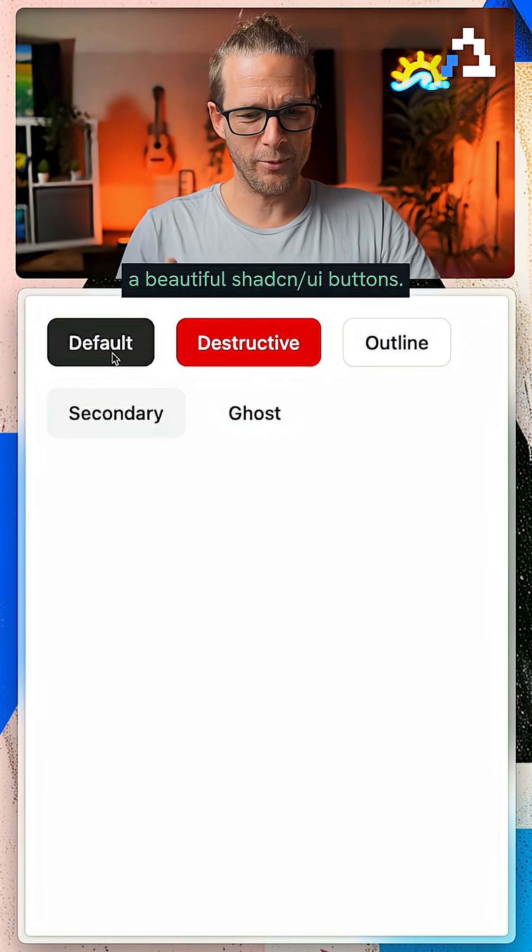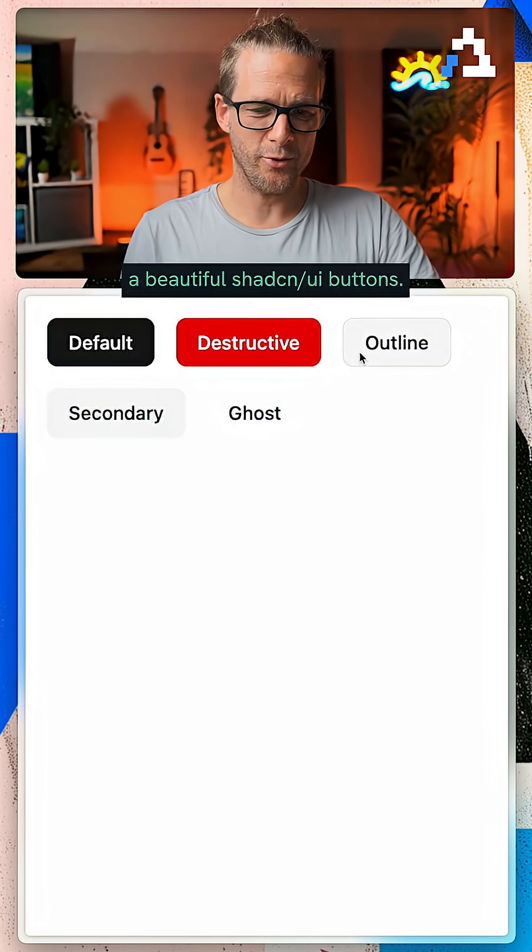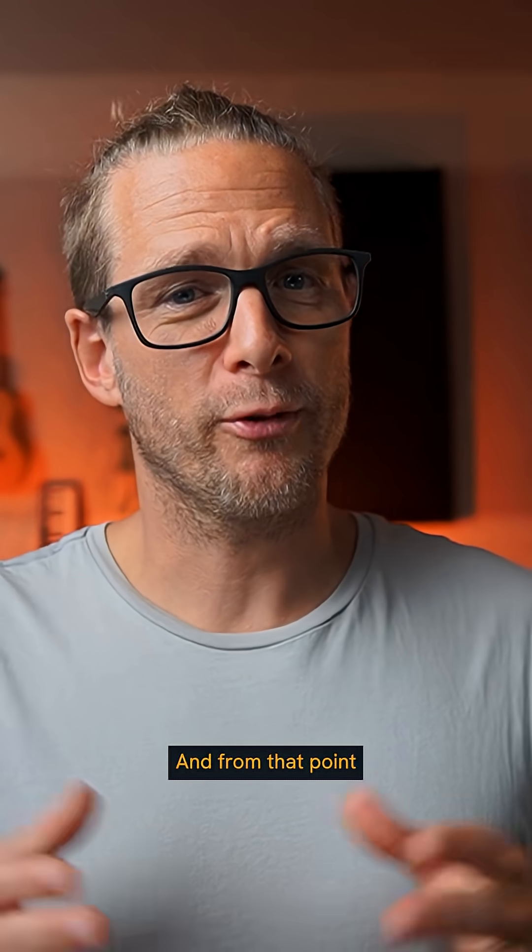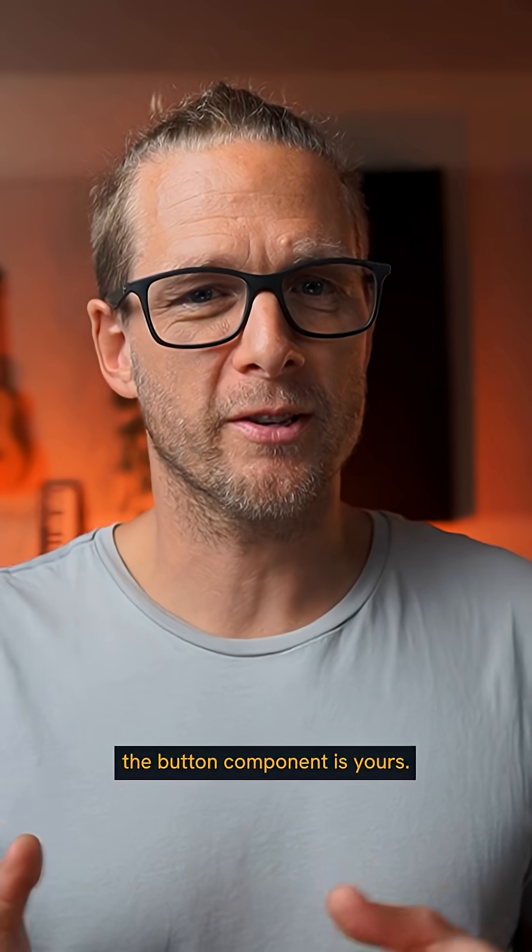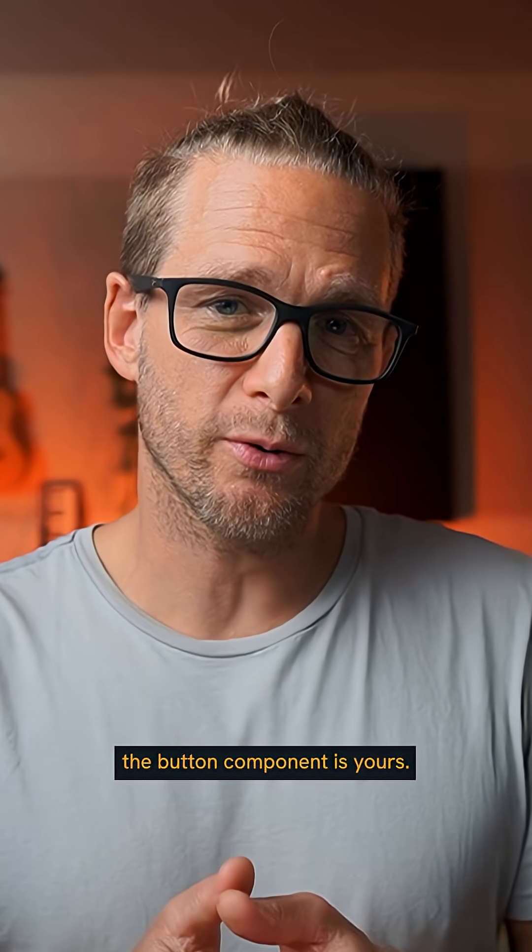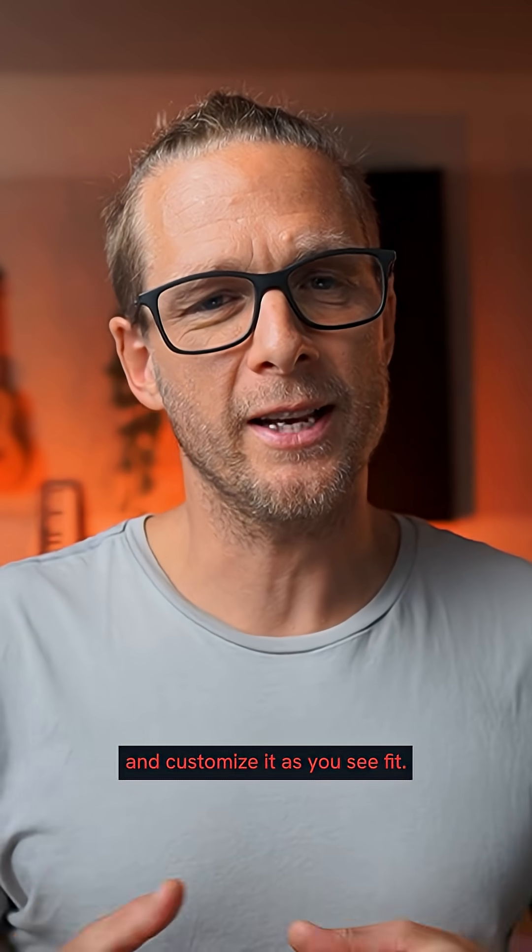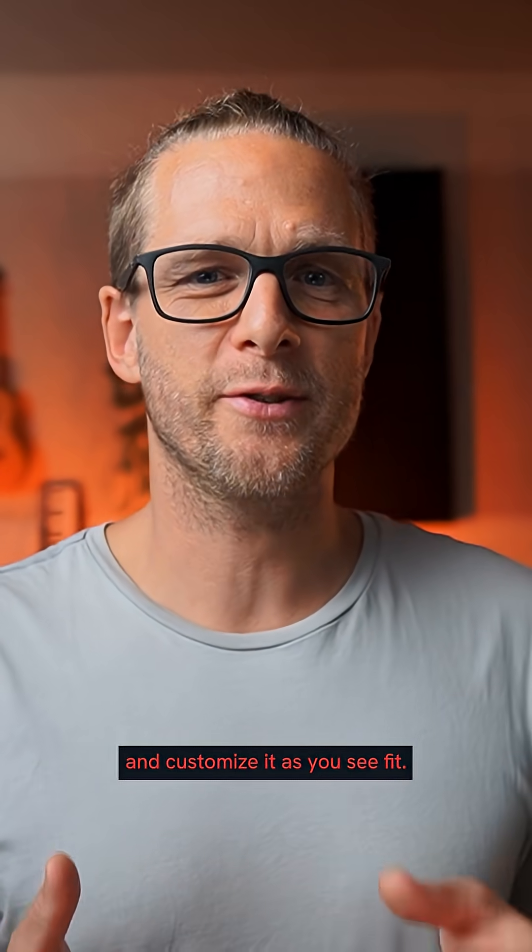And here are our beautiful ShadCN UI buttons. Pretty cool. And from that point, the button component is yours. It's up to you to maintain it and customize it as you see fit.